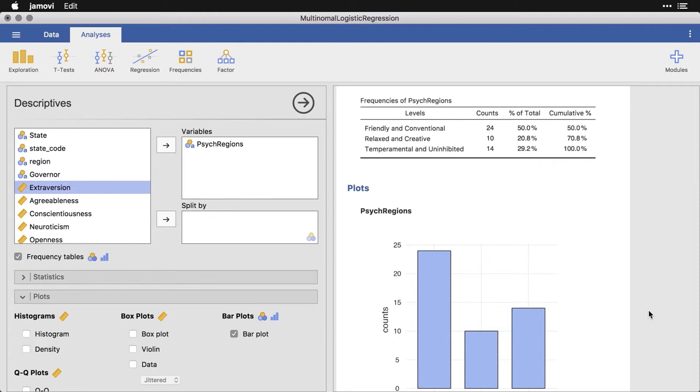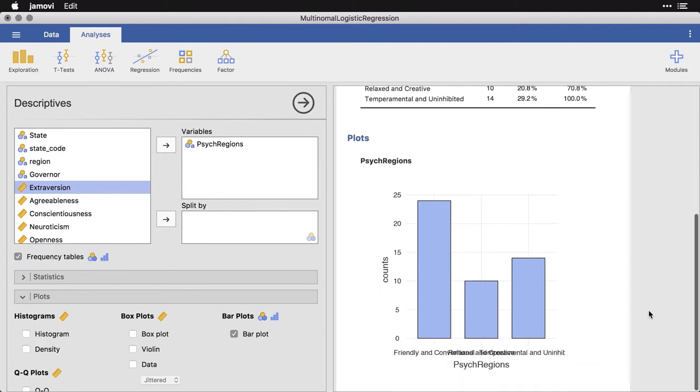Relaxed and creative, that's 10 states, or about 21%. And temperamental and uninhibited, that's 14 of the states in this sample. And here's a bar chart, you can see them.